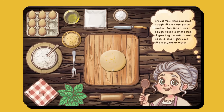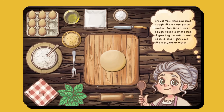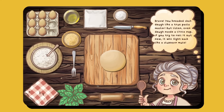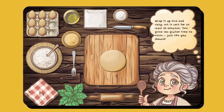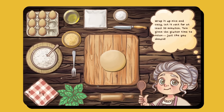Nona Maria praises your effort and explains the resting step: 'Bravo! You kneaded that dough like a true pasta master. But even dough needs a little nap — if you try to roll it out now, it will fight back like a stubborn mule. Wrap it up nice and cozy and let it rest for at least 30 minutes. This gives the gluten time to relax, just like you should.'